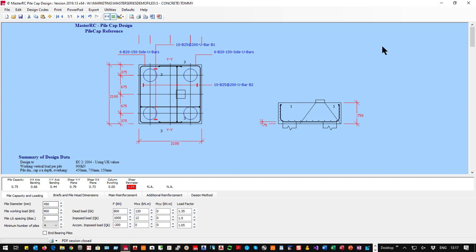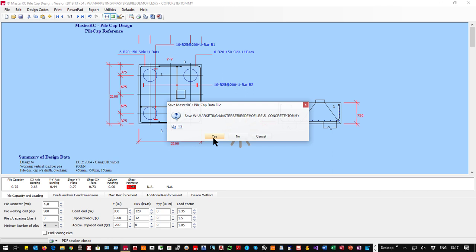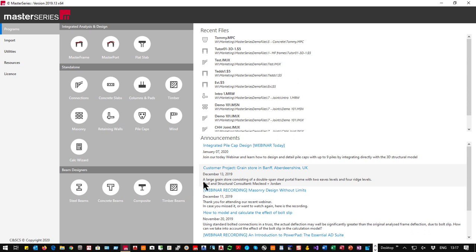The standalone pile cap designer is available and it's the same program — you can buy it on its own if that's all you need. You don't need any other software; just pop in the loads exactly as I was doing.